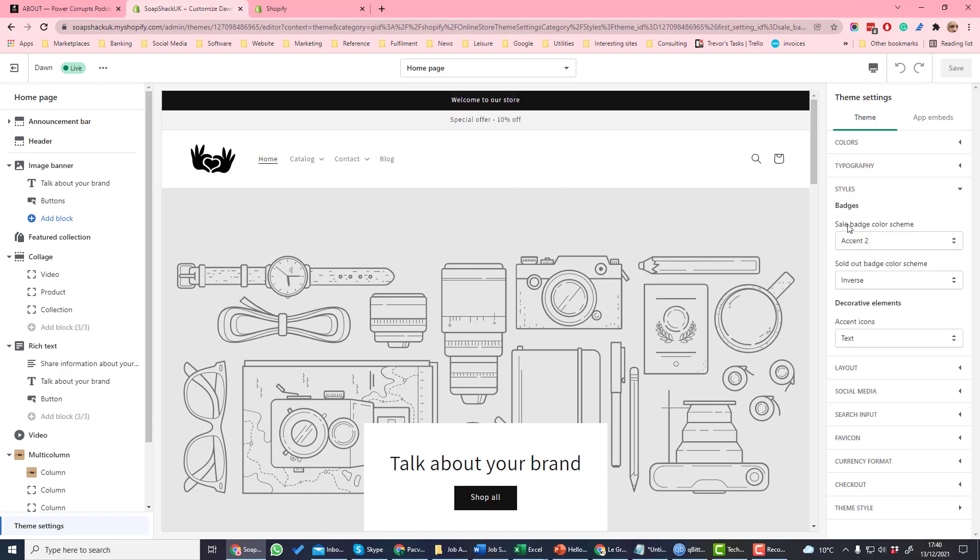Styles is where you set the styles for the badges on your site. The first one here is the sale badge and also the sold out badge.